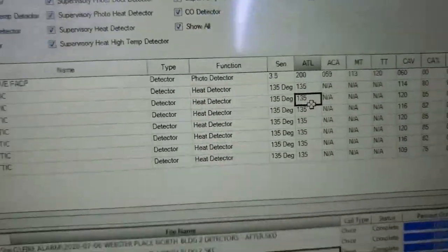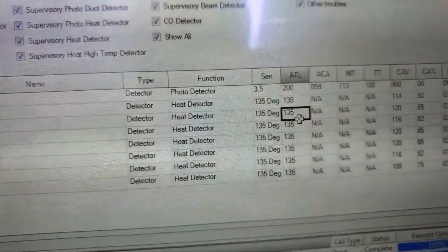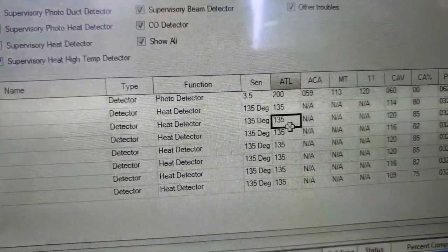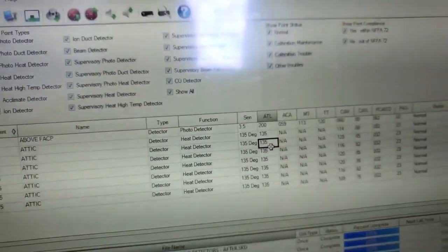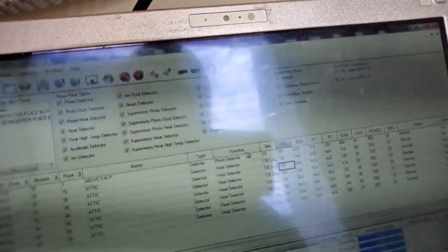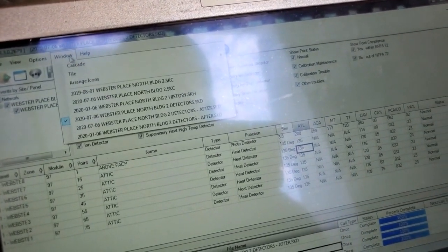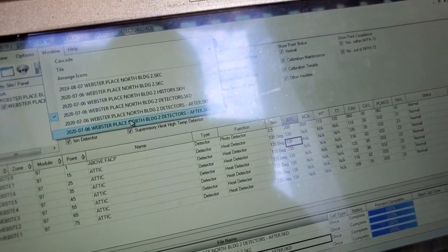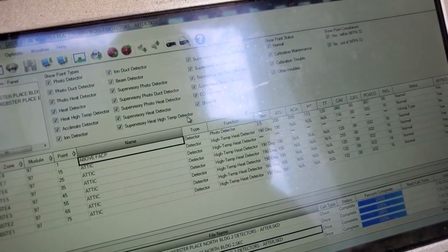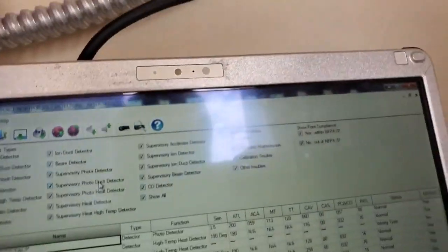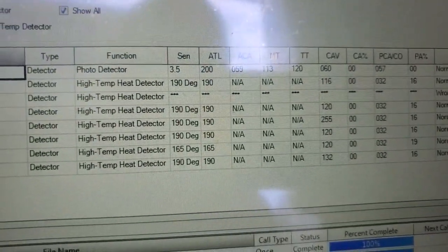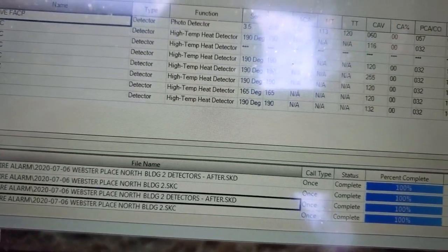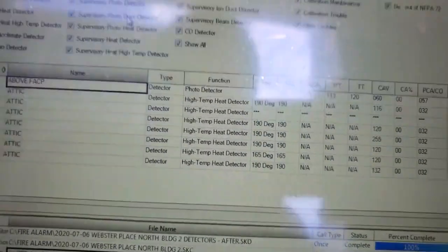So that's before. So even though I set that to 165, it says 135. So maybe the regular heat is a maximum of 135. But when I open up another file here, the one that I just took, yeah, that's it. So I changed them all to high temperature heats. One of those is not changed yet.